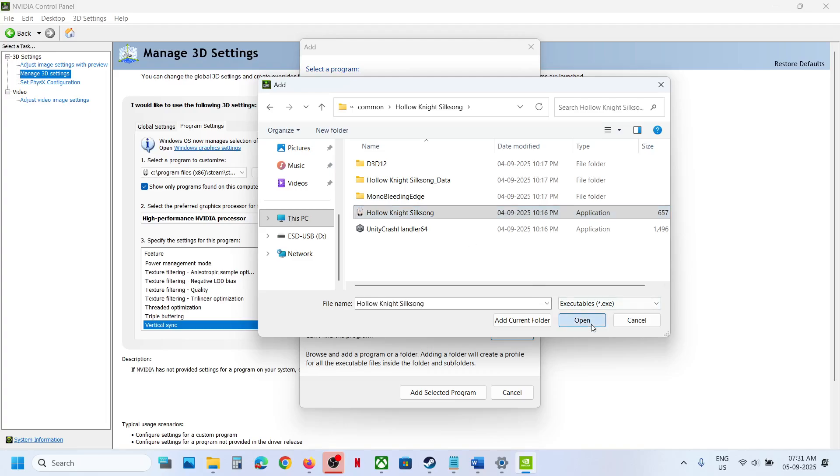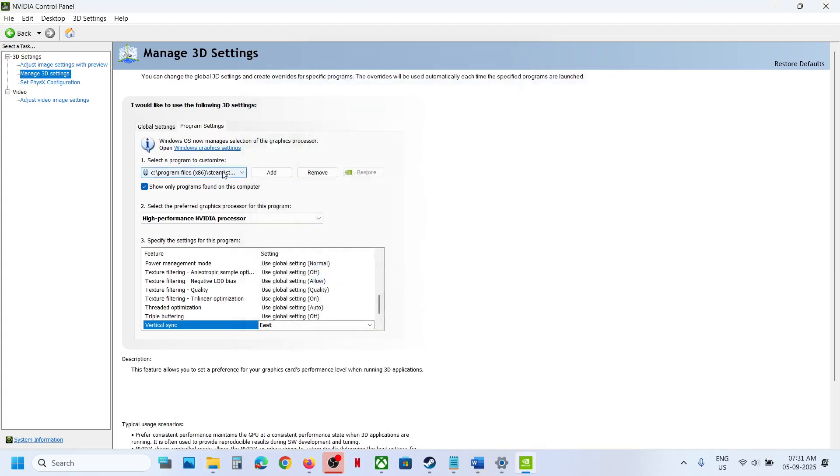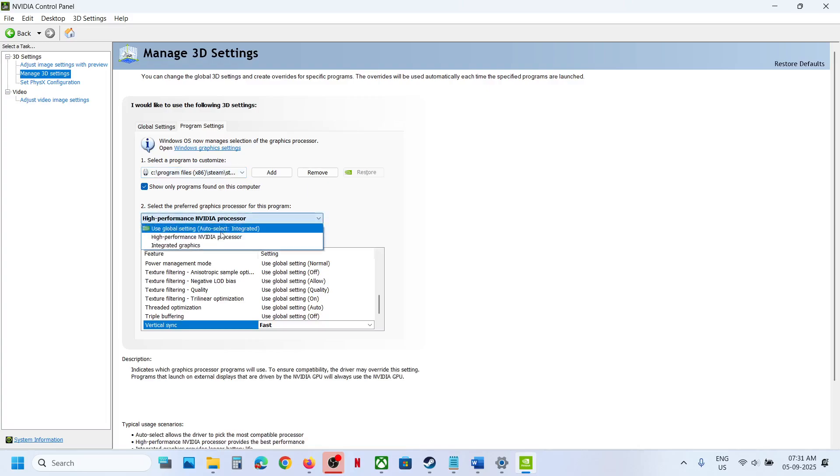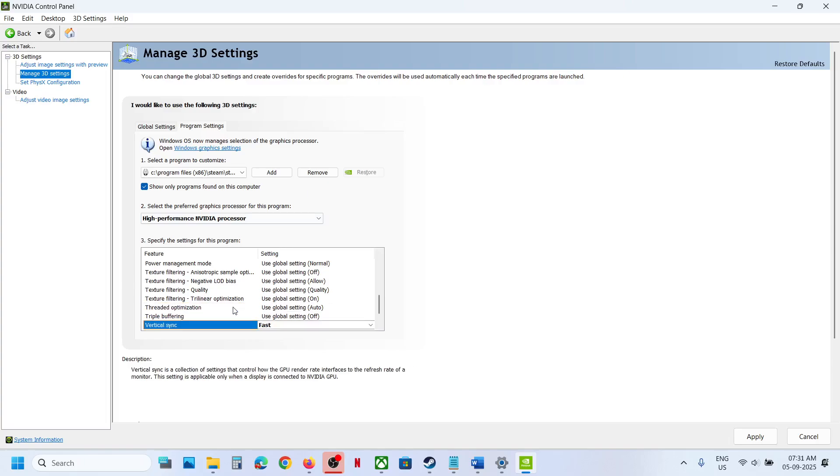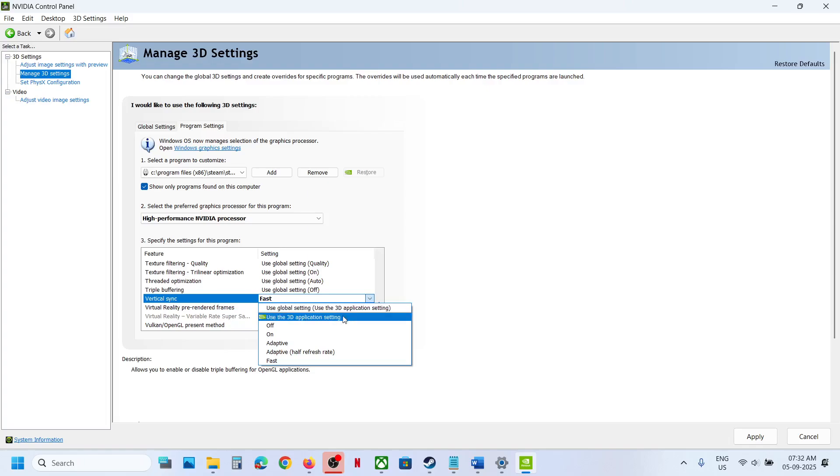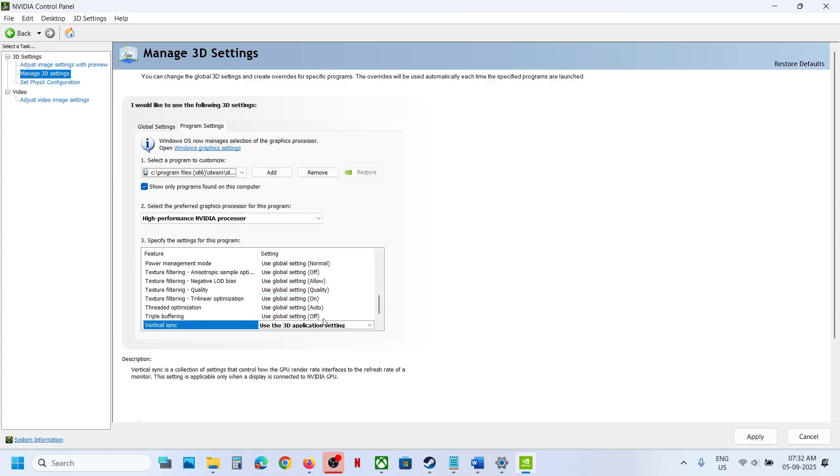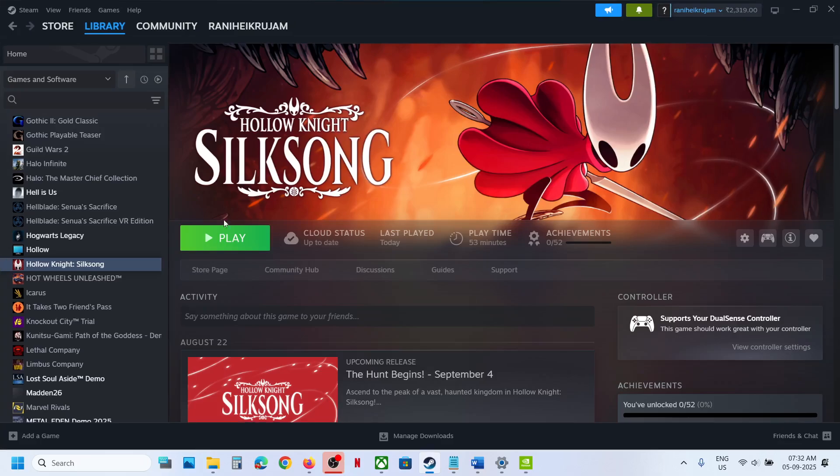Now once the game is added over here, you can select High Performance NVIDIA Processor and then find Vertical Sync. Now for Vertical Sync, you can set it to Use 3D Application Settings. And at the bottom right, hit Apply. Apply is important, so hit Apply and then relaunch the game and that should fix the problem. This is for NVIDIA users.